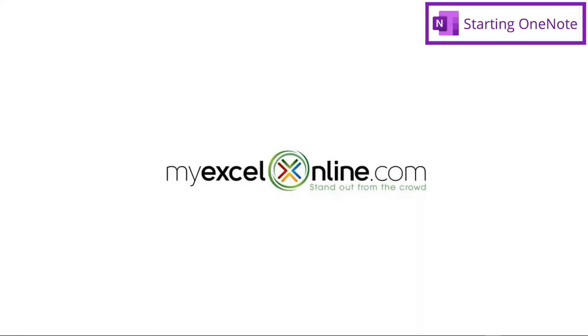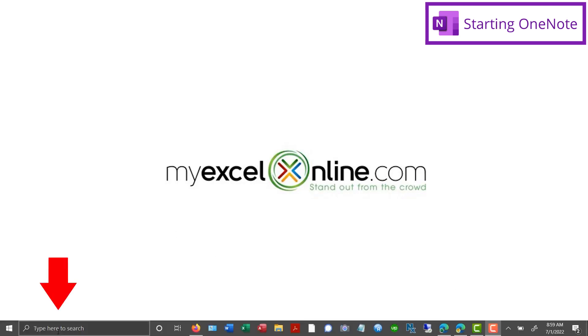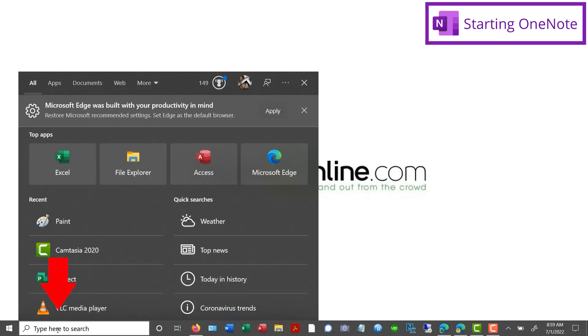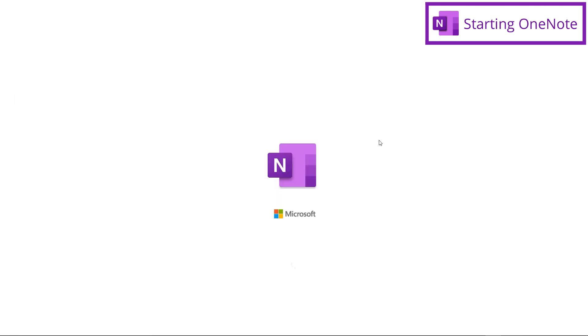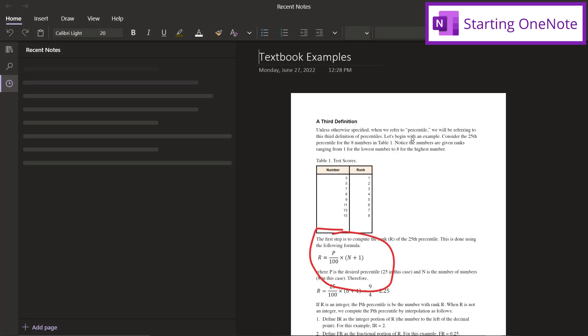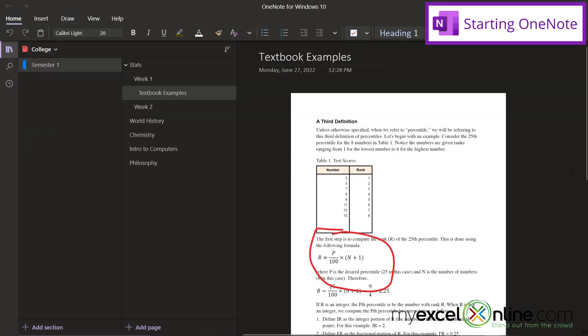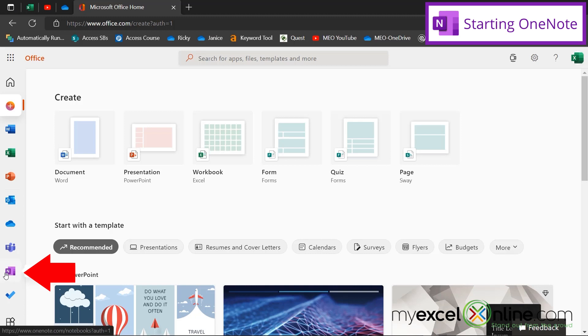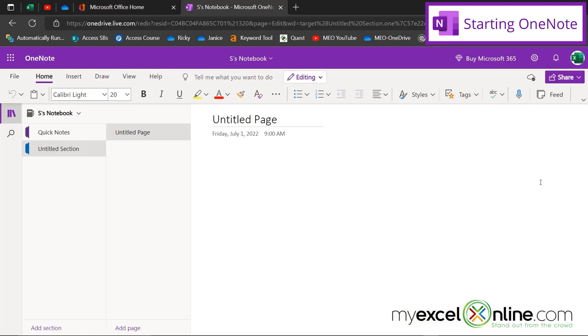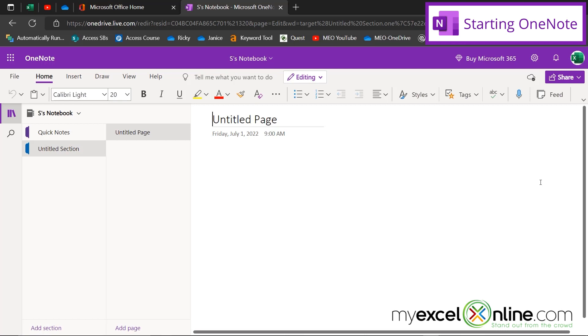But first, let's talk about different ways to use OneNote. I can either go down here to my search bar and type in OneNote, and I'm able to launch Microsoft OneNote for Windows 10. My second option is to go to office.com and go down here to OneNote, and to start using the online version of Microsoft OneNote. This is the version that we are going to work with today.